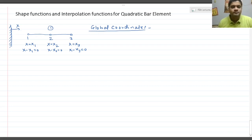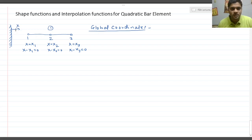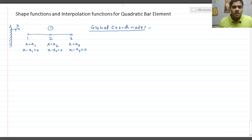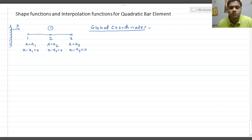A quadratic bar element has three nodes. It is a one-dimensional element with three nodes. This is the global reference, and the distances from the global reference are: for node 1 it is x1, for node 2 it is x2, and for node 3 it is x3. So x is the variable representing length in the horizontal direction.